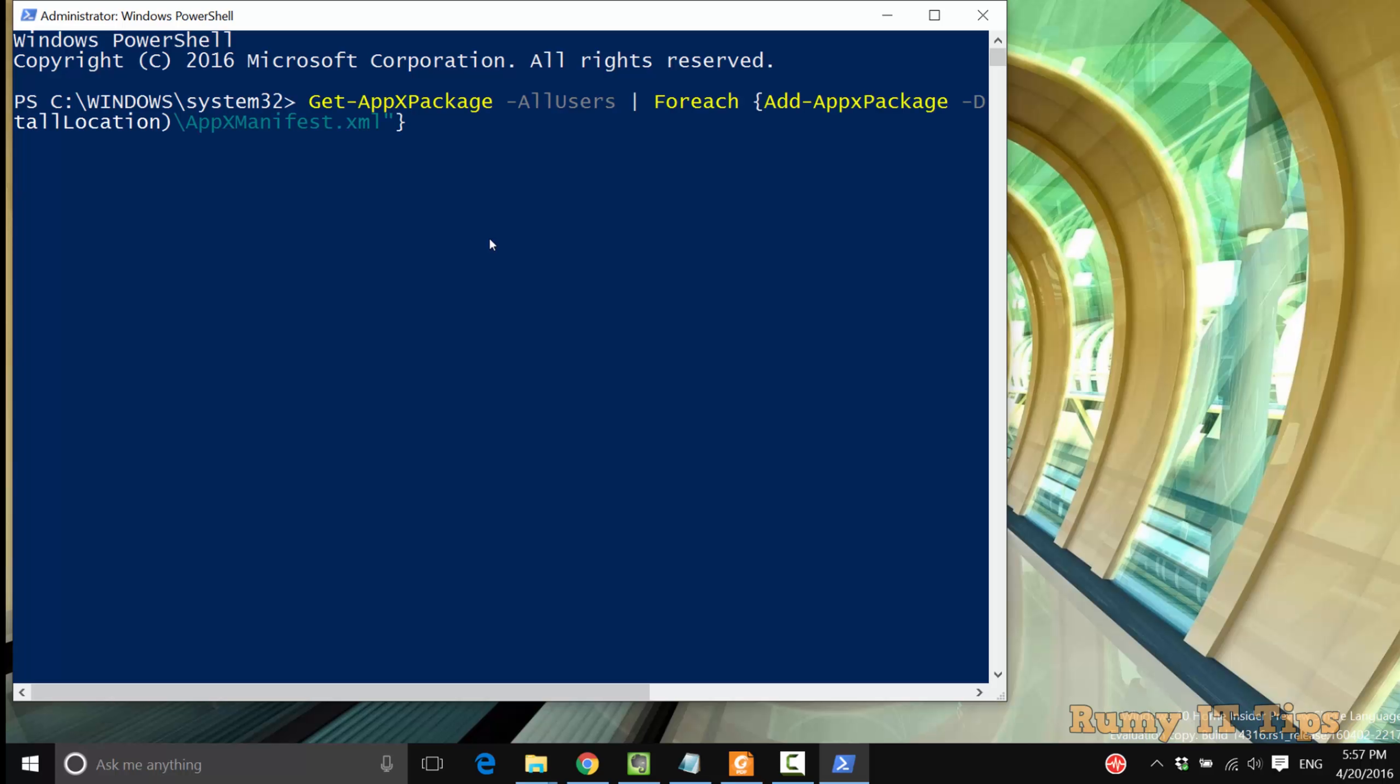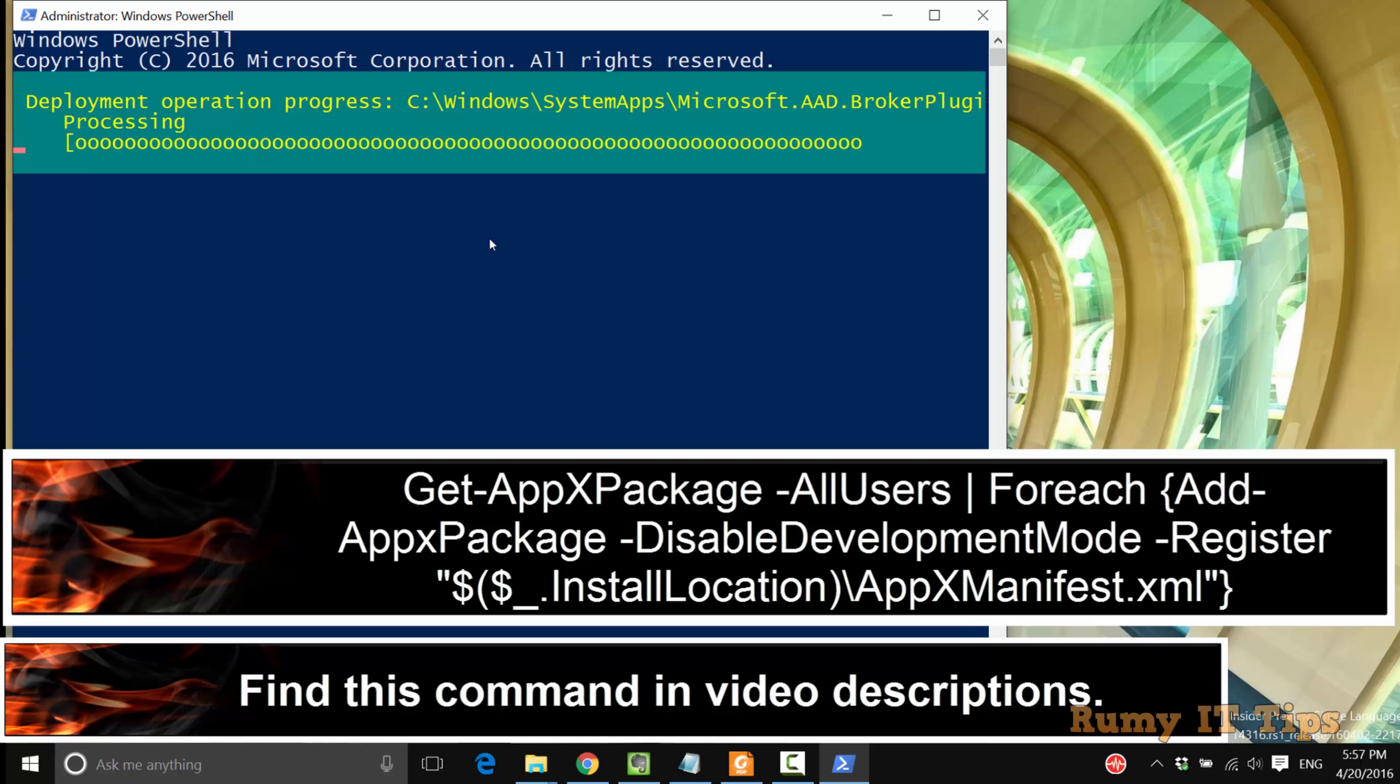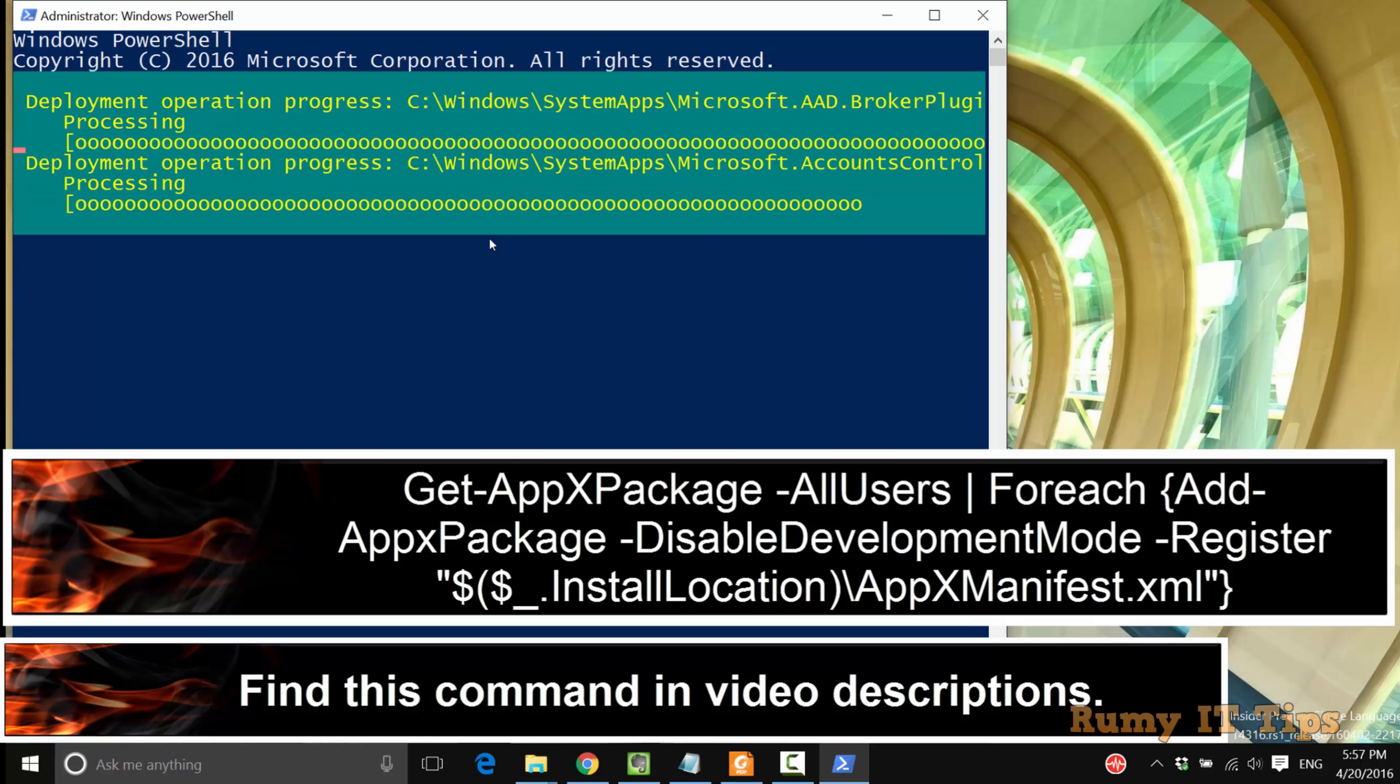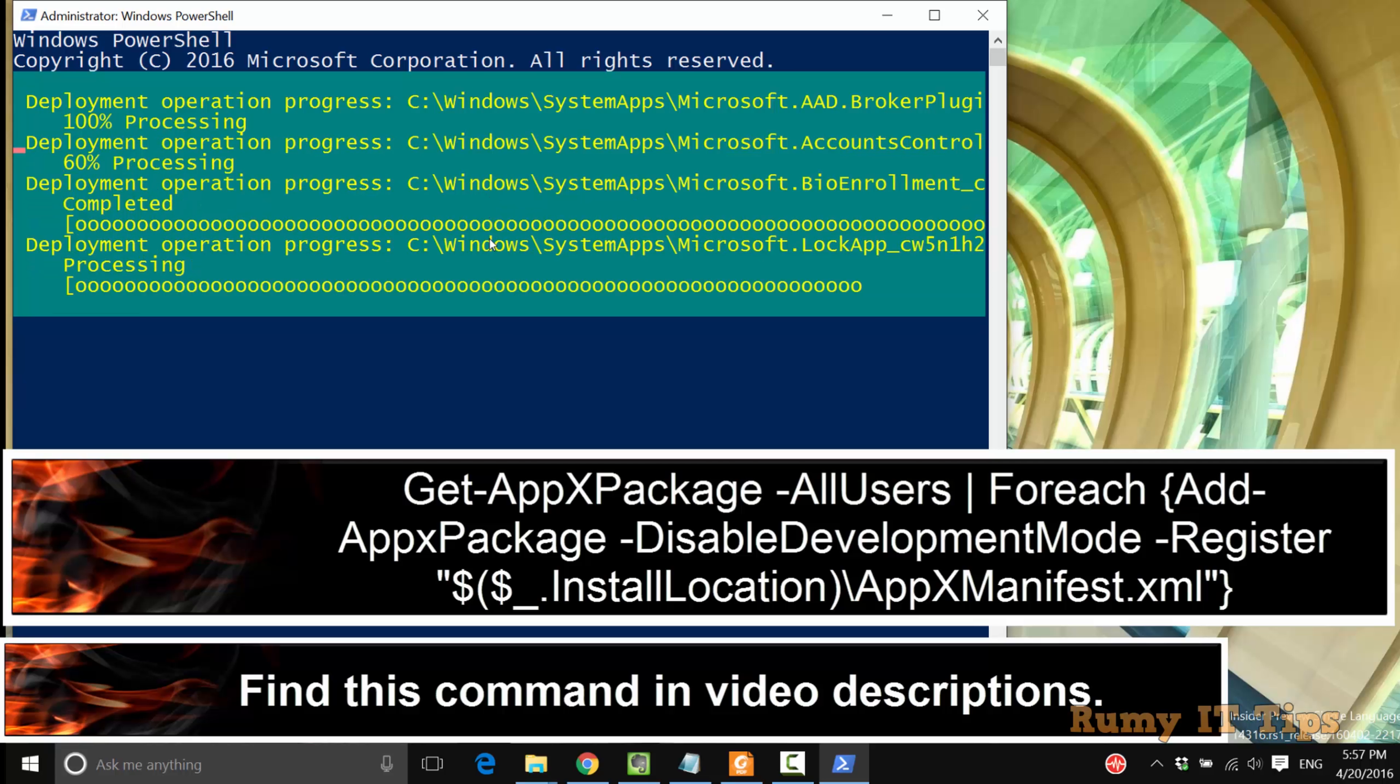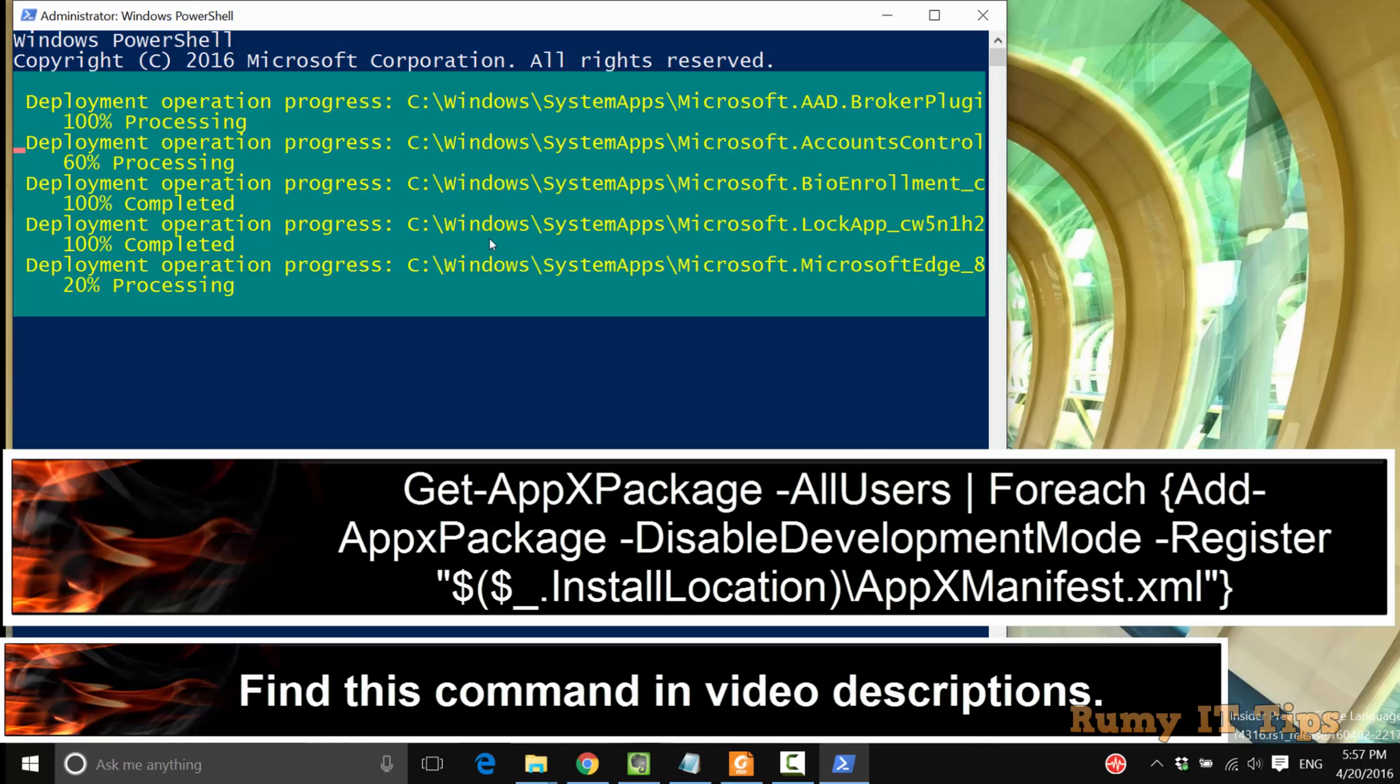In the start menu, search for PowerShell and right-click on it, then select the option 'Run as Administrator'. After that, you need to enter this command. You will find all this command in my video description.